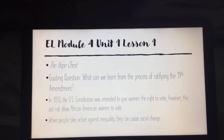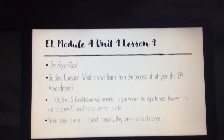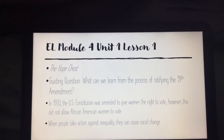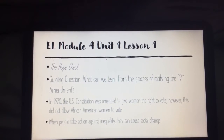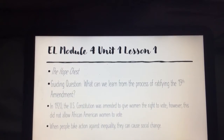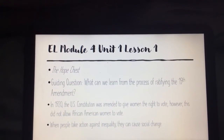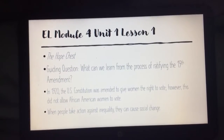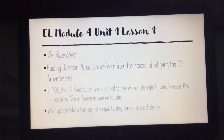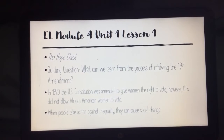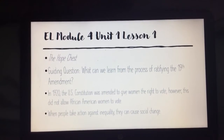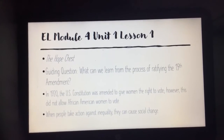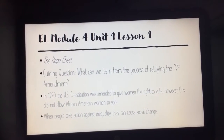It says in 1920 the U.S. Constitution was amended to give women the right to vote. However, this did not allow African American women to vote. That kind of makes me wonder if 'amended' has something to do with the word 'amendment.' And then it says when people take action against inequality, they can cause social change.